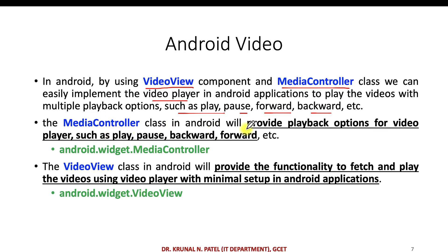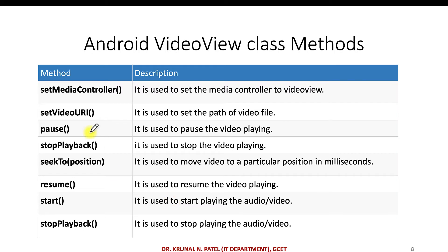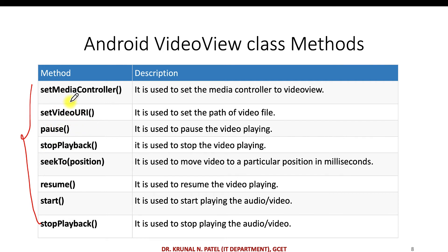The MediaController class in Android provides playback options — it already has play, pause, backward, and forward. You can import this particular MediaController class from its library. The VideoView class in Android provides the functionality to fetch and play videos using a video player with minimal setup in an Android application, and you can import VideoView from its library. There are also lots of predefined methods you can use to customize your logic.